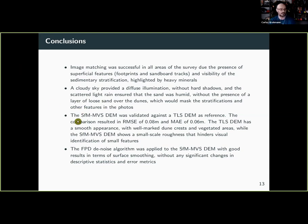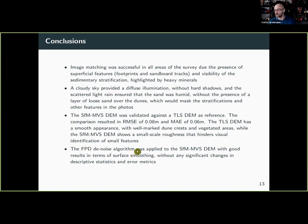We validated the SFM DEM against the terrestrial LiDAR and got good results with small errors. The feature-preserving DEM denoise algorithm from John Lundsen is a really good approach to denoise DEMs while still preserving all the features.